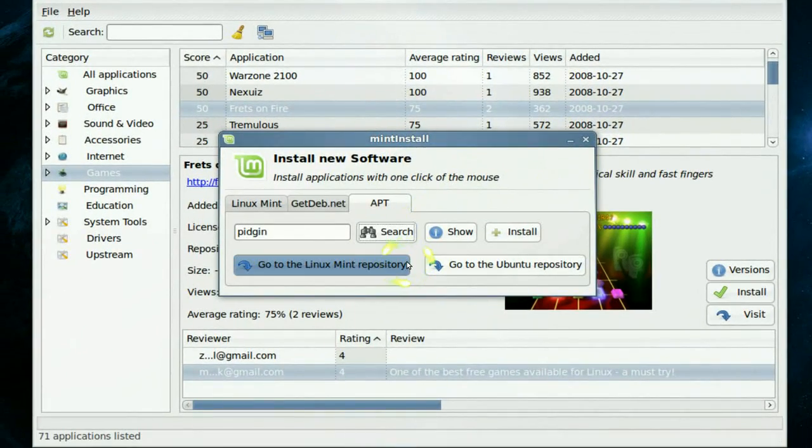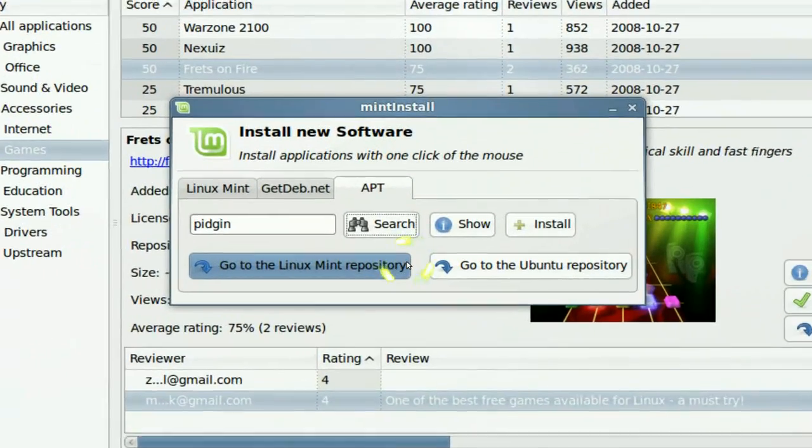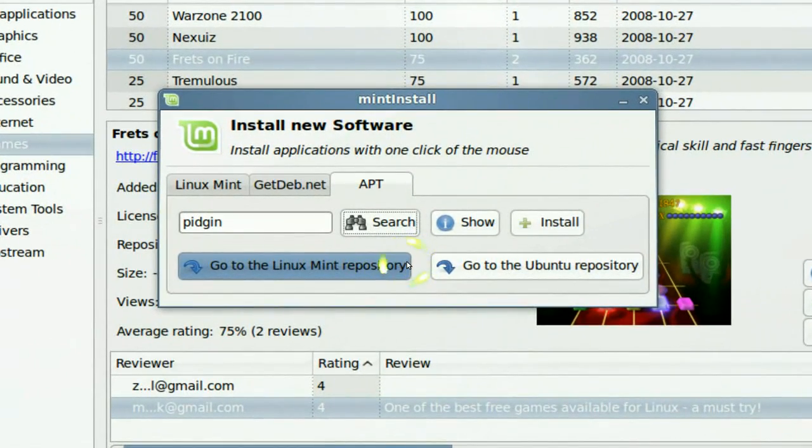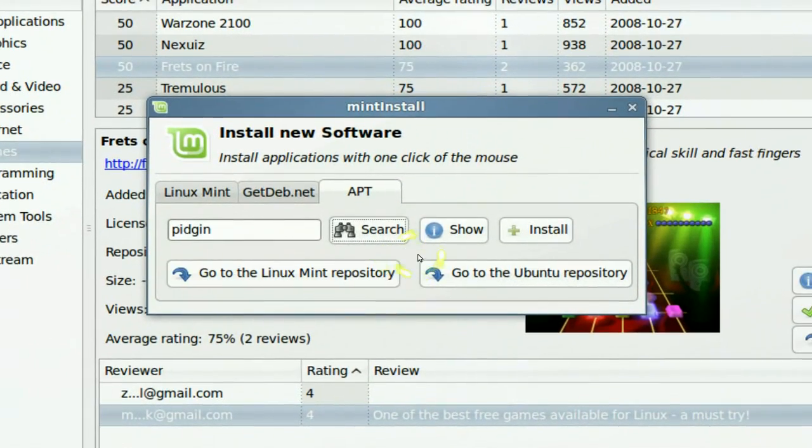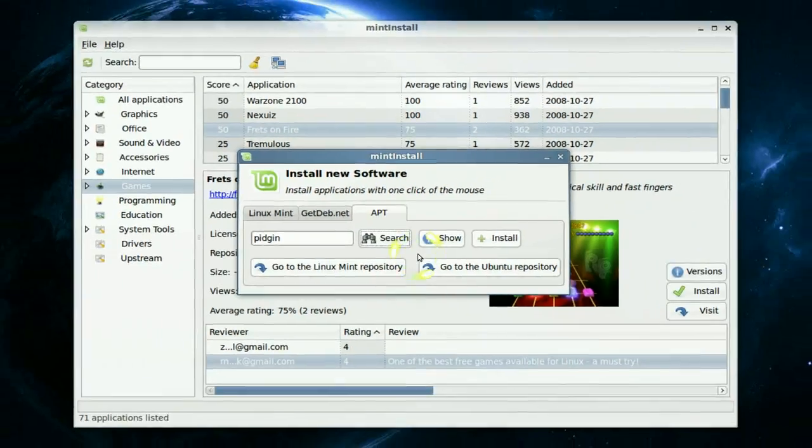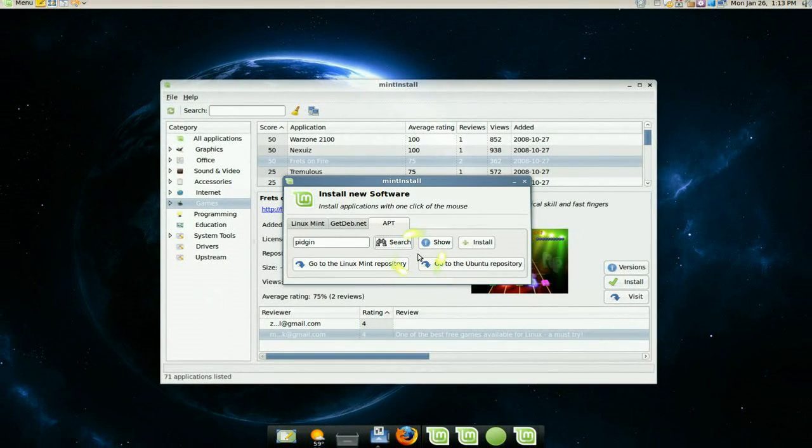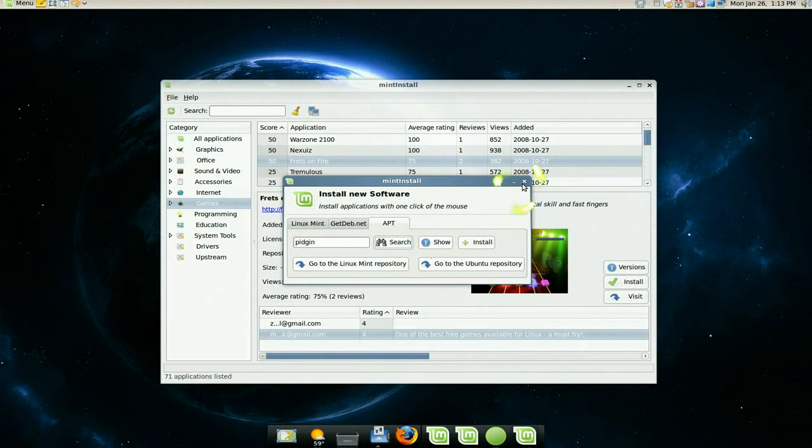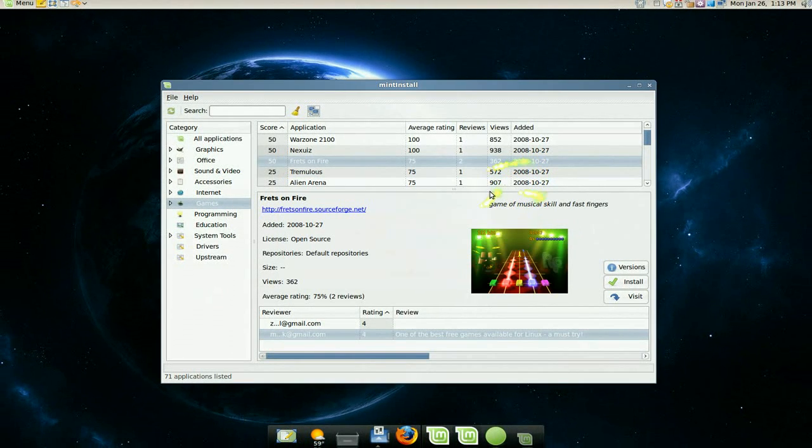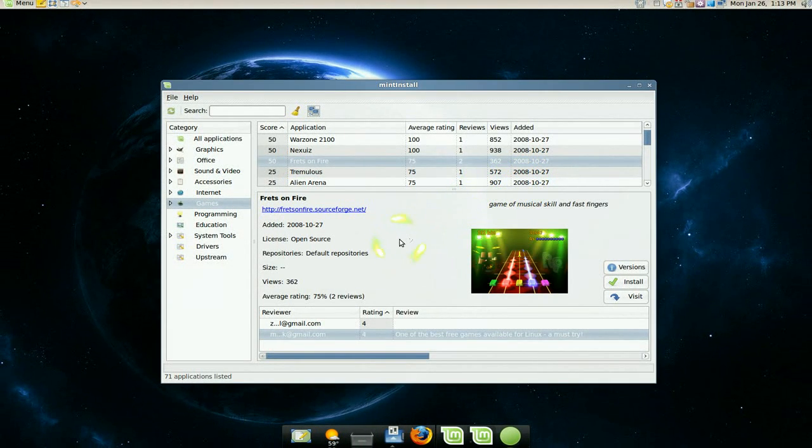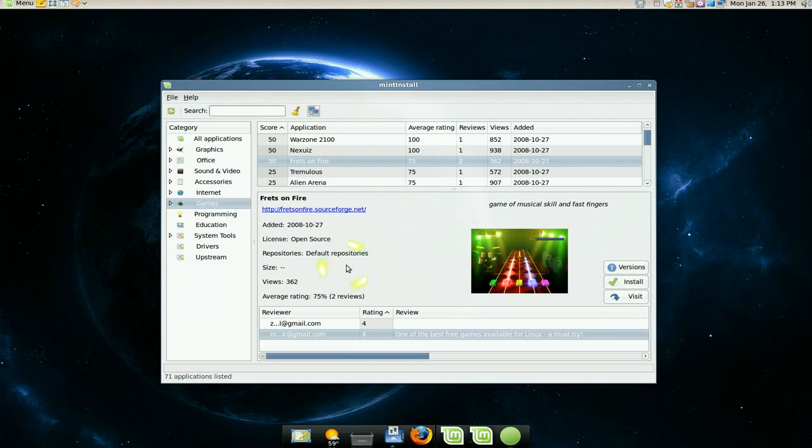So those are some of the differences that Mint offers to new people. And if you're a newbie, or even if you're a person like me, you appreciate that they have pictures of the thing, the ratings. Because that helps you to determine if you want to install it or not.